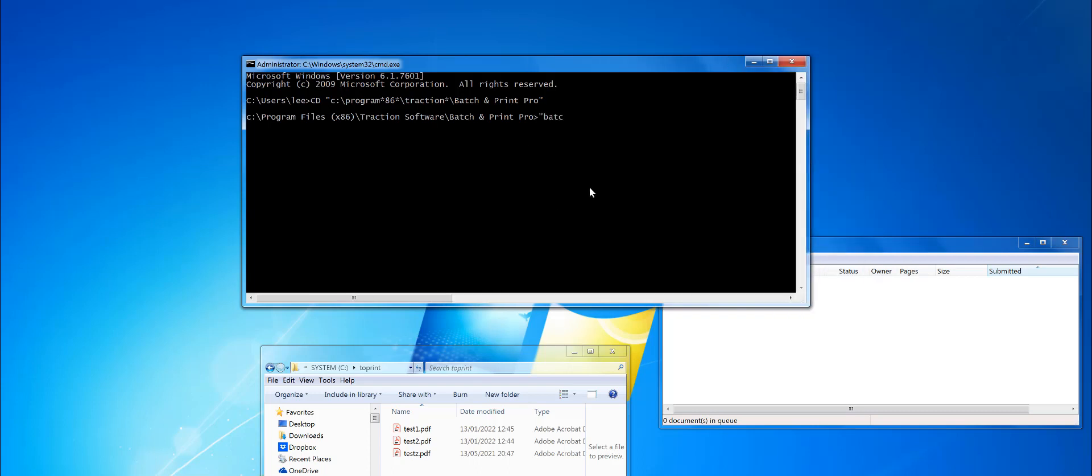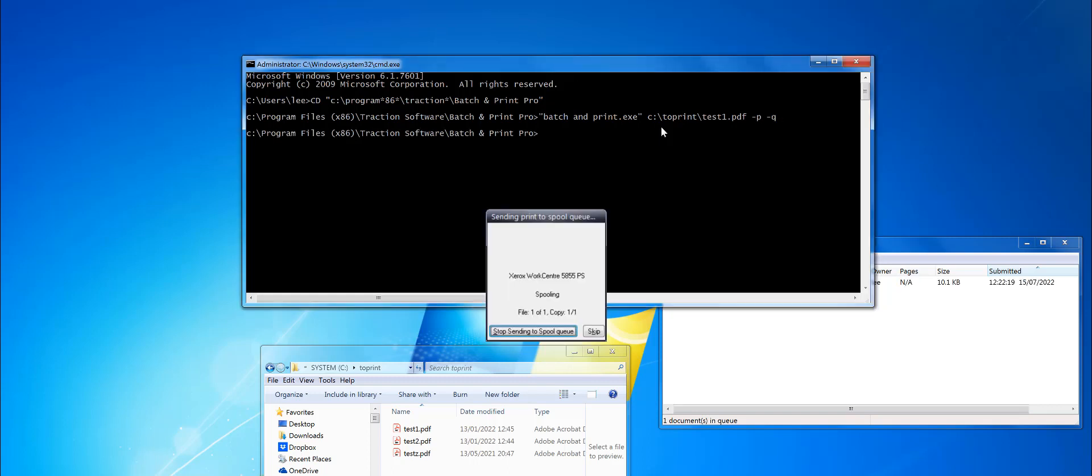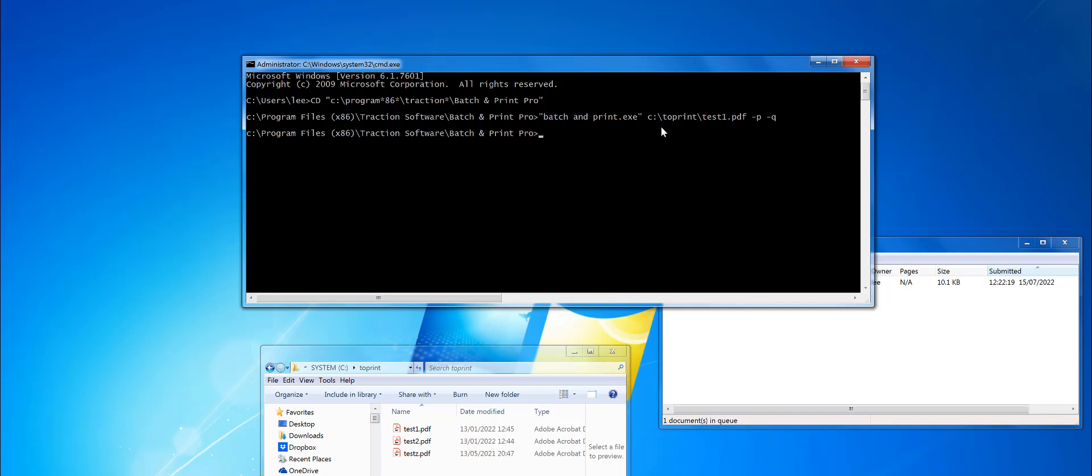Type in batchandprint.exe - that's the main executable command. I have some PDF files here that I want to print. If you just want to print one of them, you can put C:\print\S1.pdf. Minus P means print, and minus Q means quit afterwards. You see it quickly splashed up.